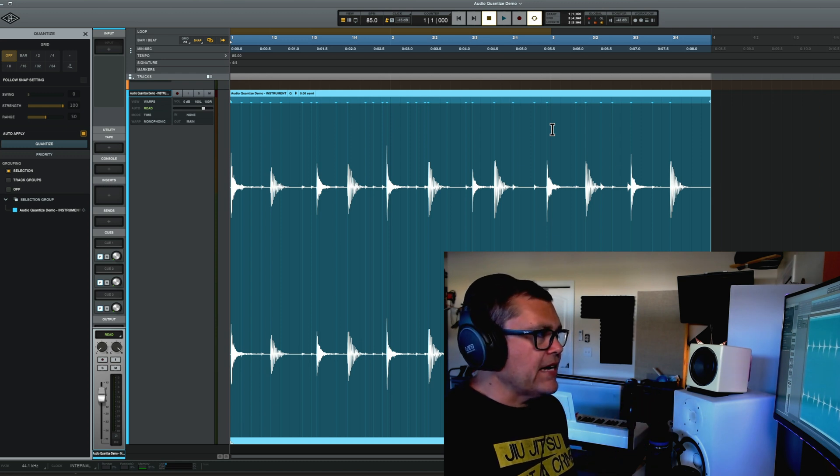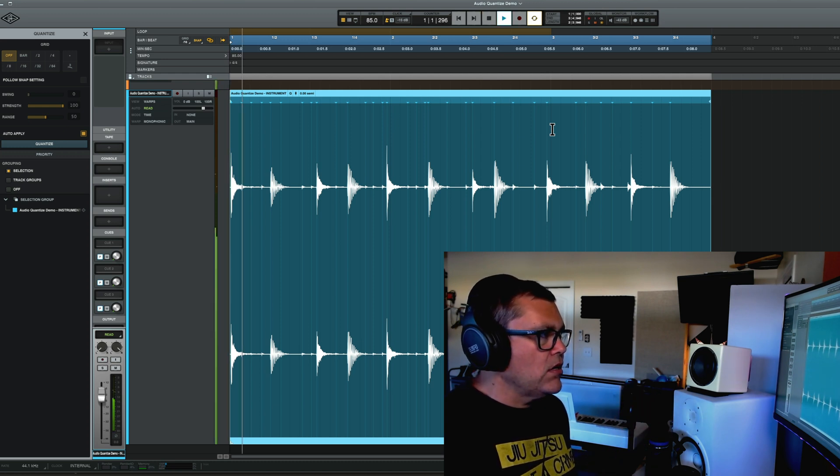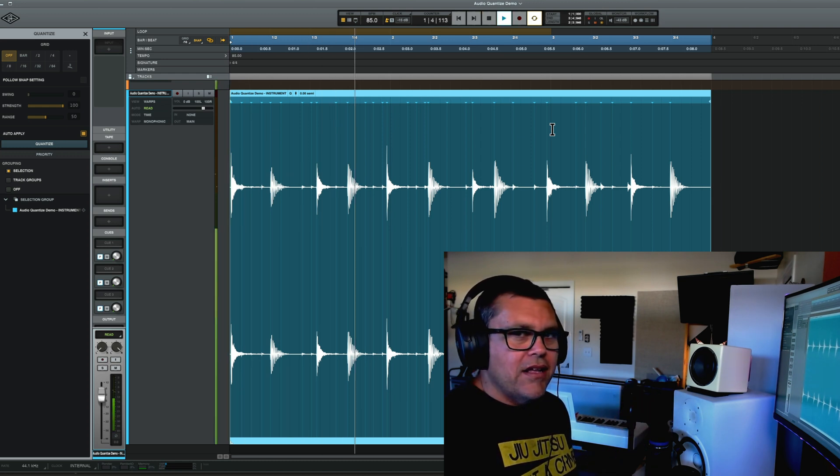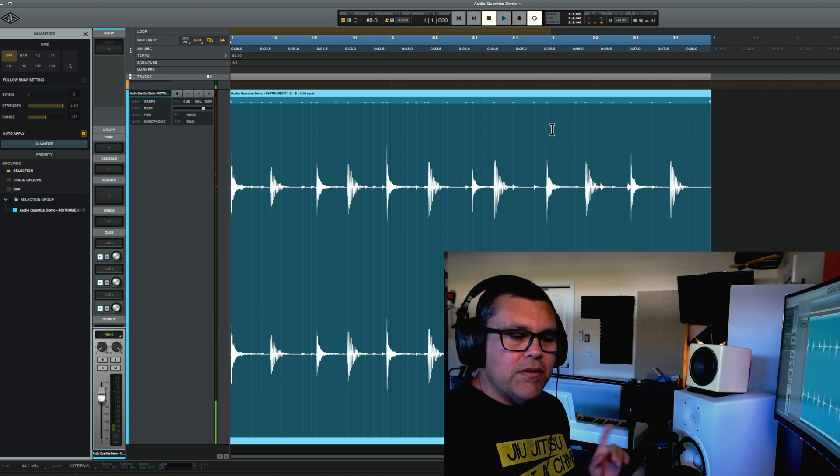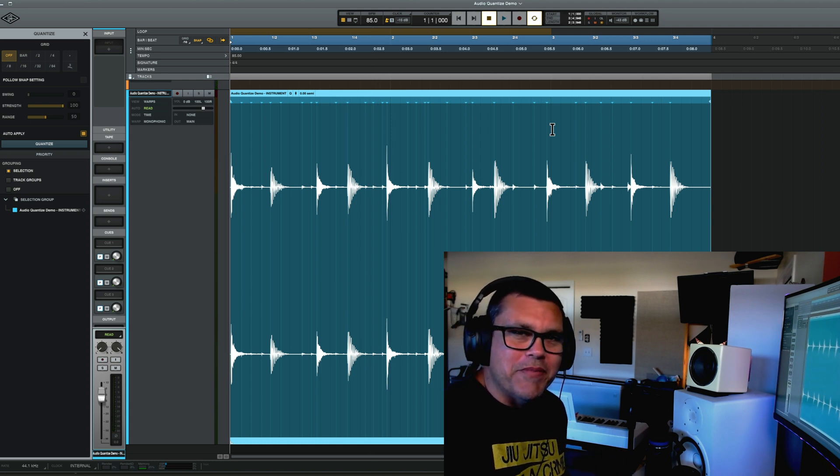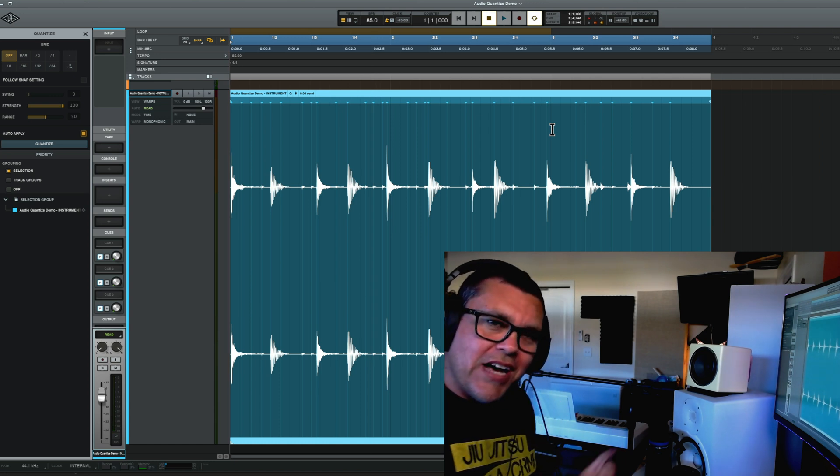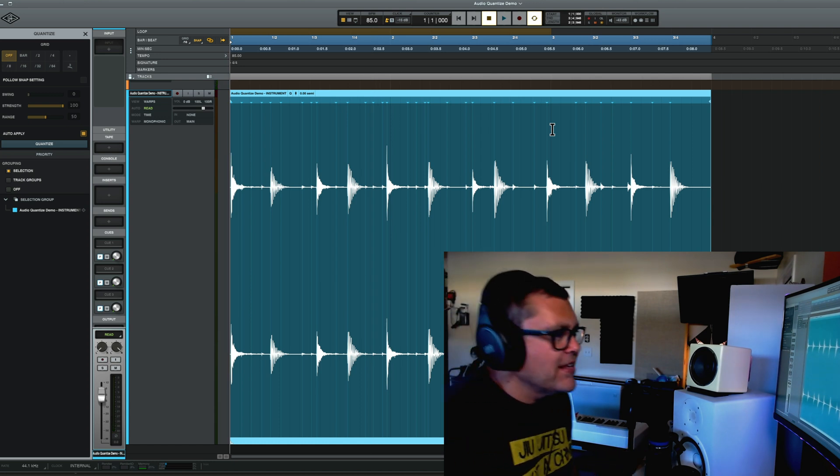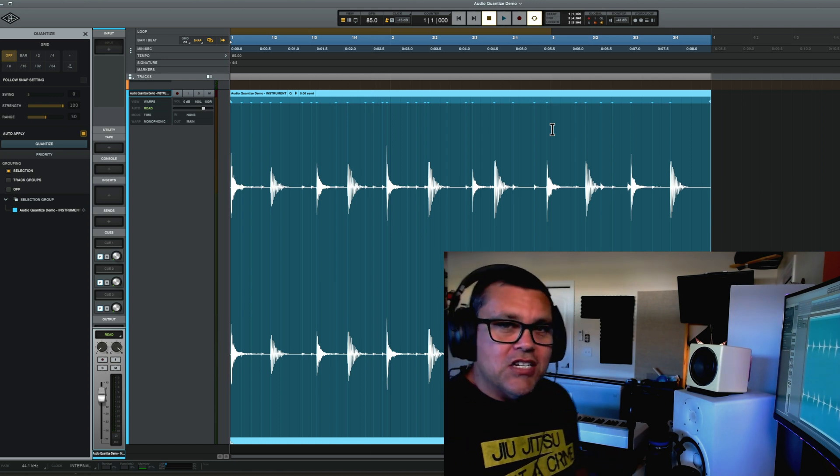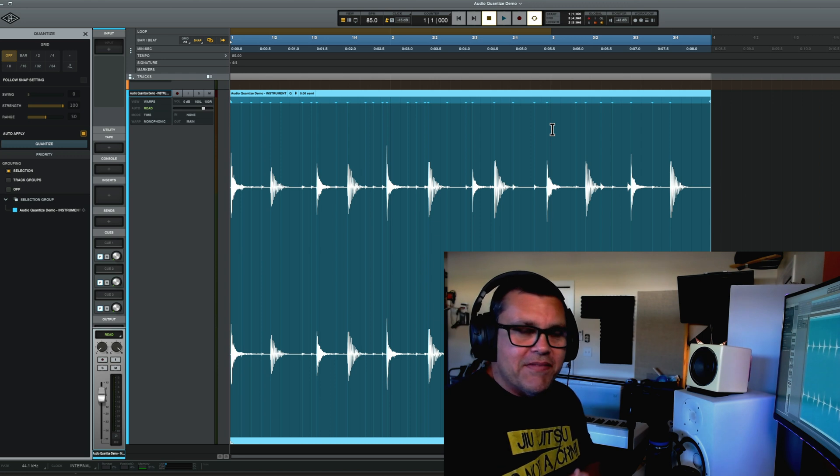Remove all the quantizing and remove all the manual warp markers that you put in there. So now it's back to the original terrible performance that you had before. Okay. So I just wanted to add that in.